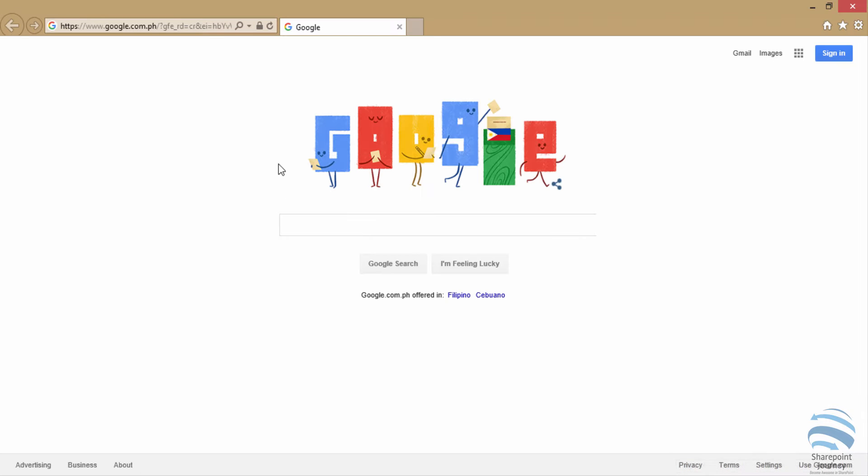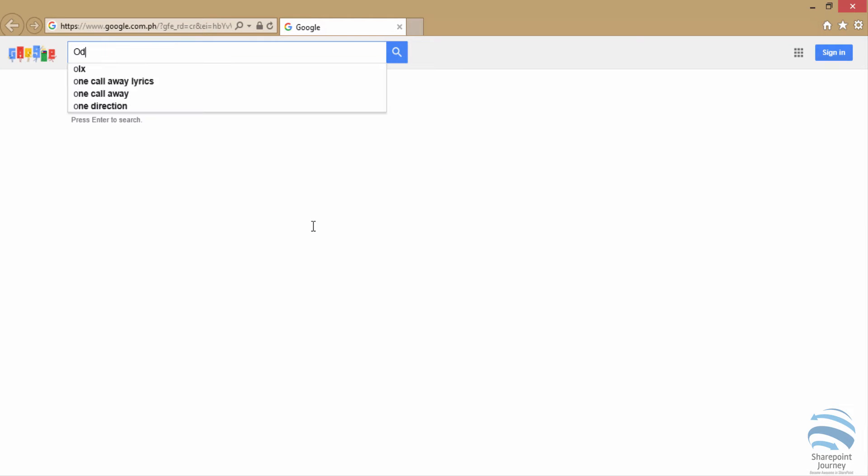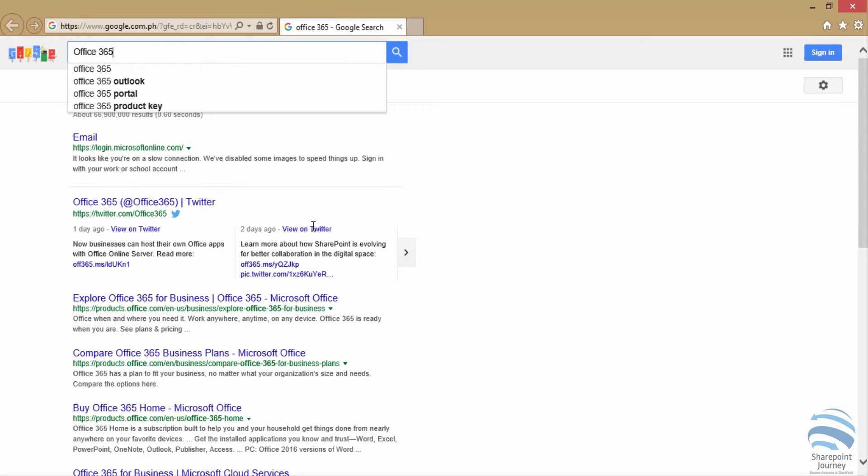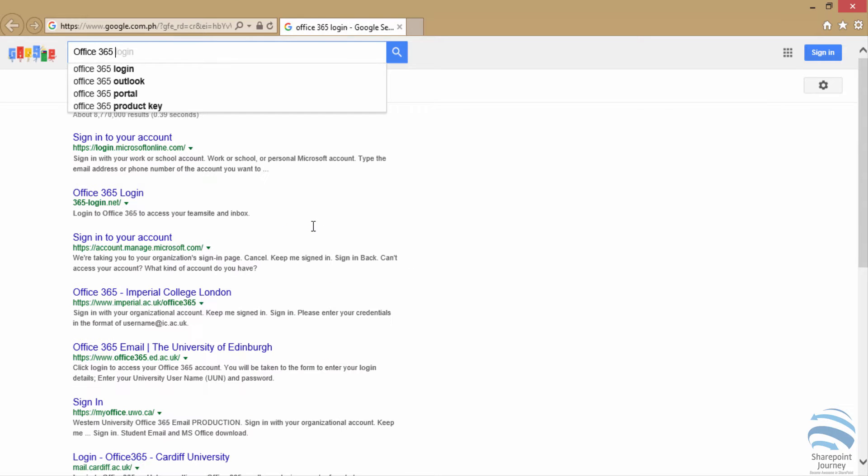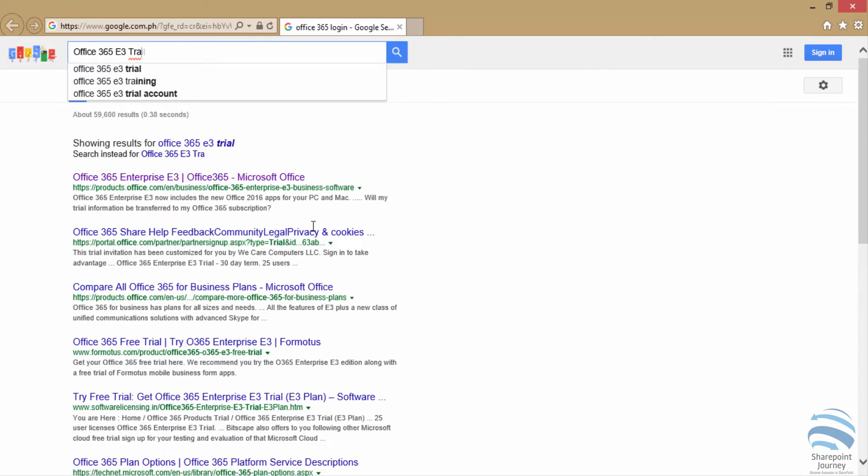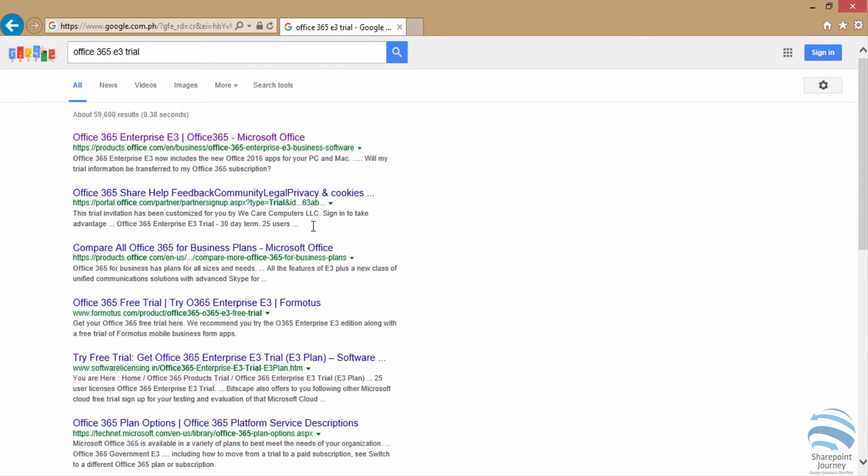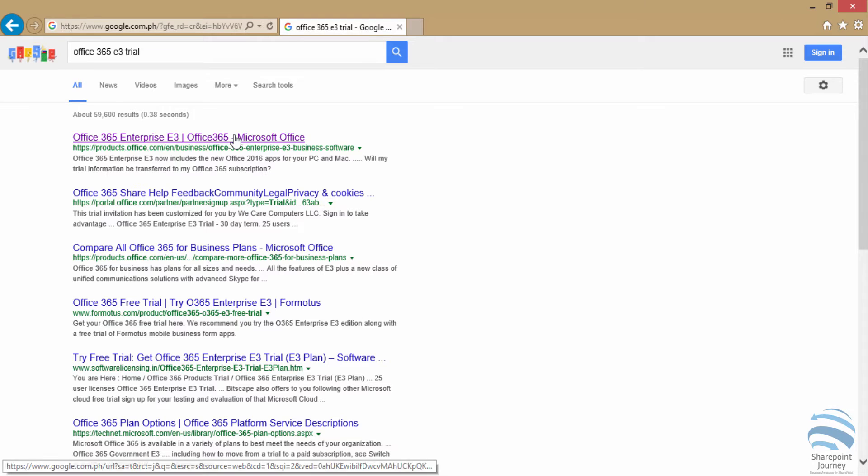So that you could use that particular Office 365 tenant. If you want to set up, just search for Office 365 E3 trial. Then click on the first link which is available.